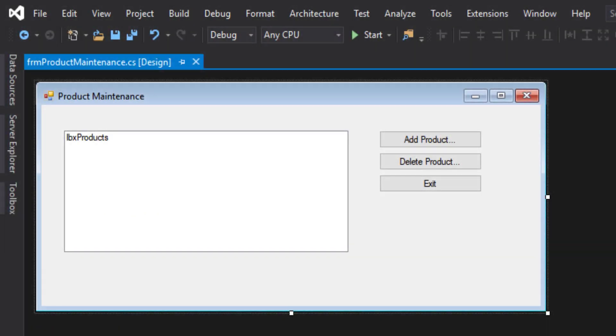In our last video, we created our first user-defined class, product, and that class has three different properties: .code, .description, and .price, and a getDisplayText method that either receives a separator or doesn't. And then we created our product maintenance form, which has a list box that displays the various products we currently have available and has some buttons that we did not yet program, and we're going to be coming back to those eventually.